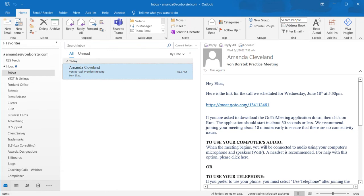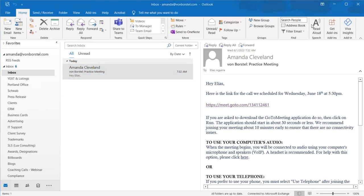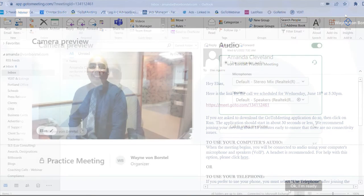First, we're going to open our email and then we're going to click on that link, and that will open up the GoToMeeting app for us.